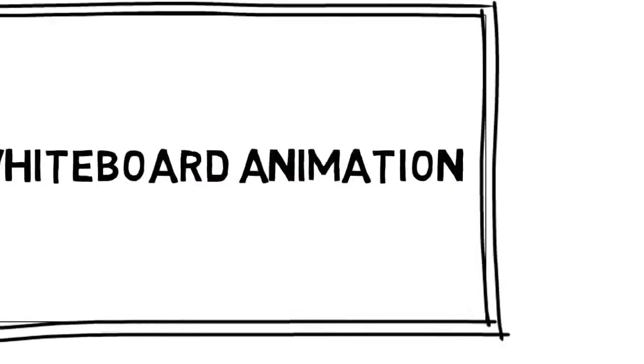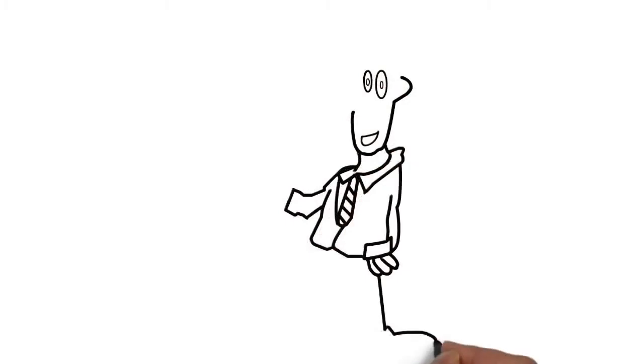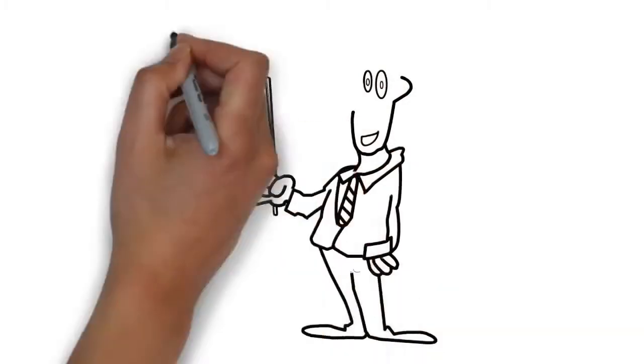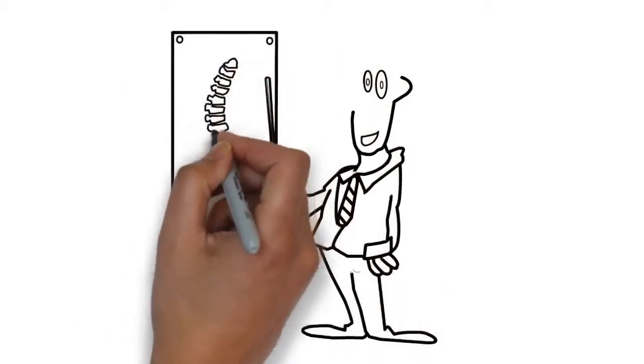Whiteboard animation is created using a time-lapse of drawings on a whiteboard. In other words, you see an artist actually drawing the animation, like this.